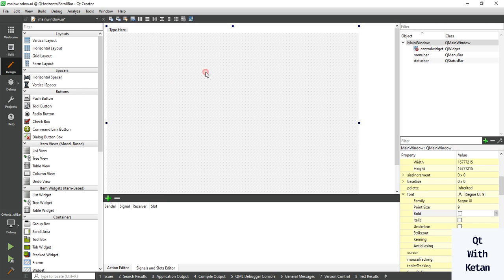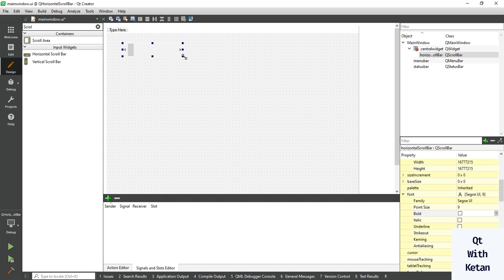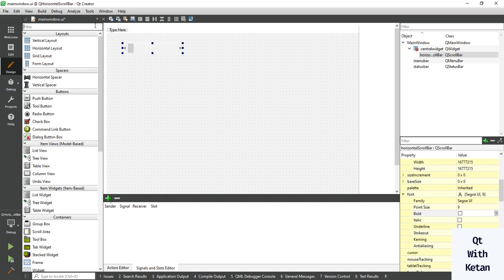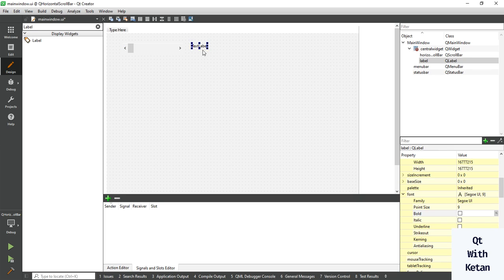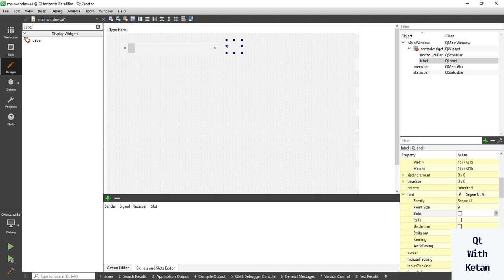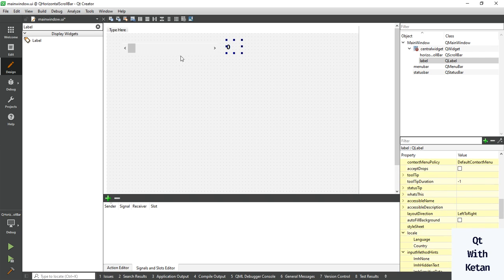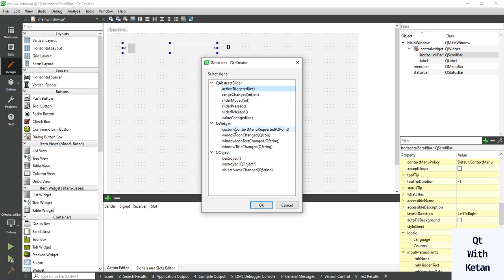Let's start by simply adding a scroll bar control in our application. Also add one label control to display the value. The default value is zero. Also change the font style, and now let's create an event — go to slot and create a value changed event.